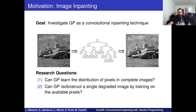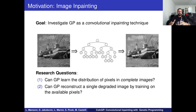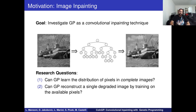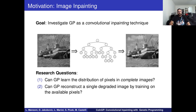The first research question is whether GP can learn the distribution of pixels in a dataset of complete images — without any missing pixels — to predict pixel values in a supervised learning task. The second research question is whether GP can give a plausible reconstruction of a single degraded image by training on the available pixels remaining in the damaged image.